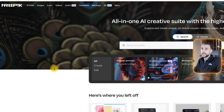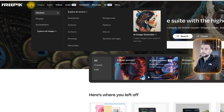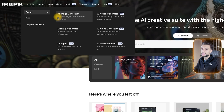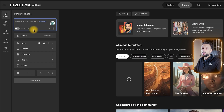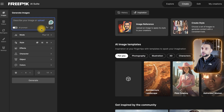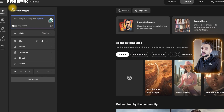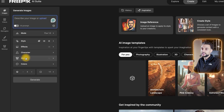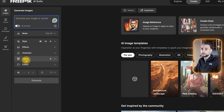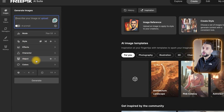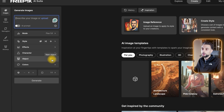Once you've created your free account, go over to where it says AI Suite, then go to AI Image Generator. Once you're inside the AI Image Generator Suite, go down to where it says Object. You should see Style, Effects, Character, Object. You're going to want to click the plus where it says New Object. This is where we're going to create our one-to-one clone of the product.